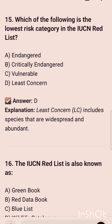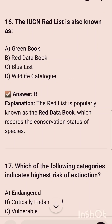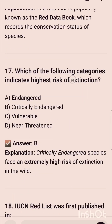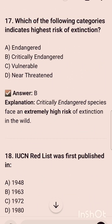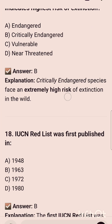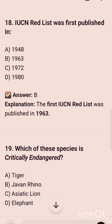Which of the following is the lowest risk category in the IUCN Red List? It is option C/D, that is Least Concern. The IUCN Red List is also known as the Red Data Book. Which of the following categories indicates the highest risk of extinction? It is option B, that is Critically Endangered.